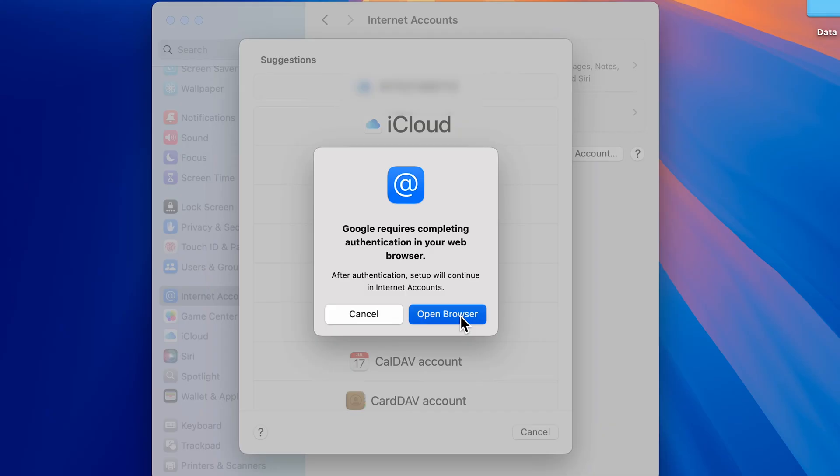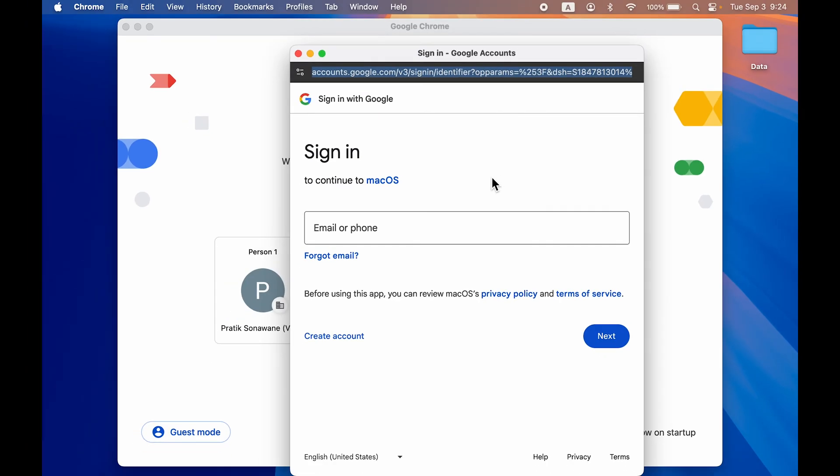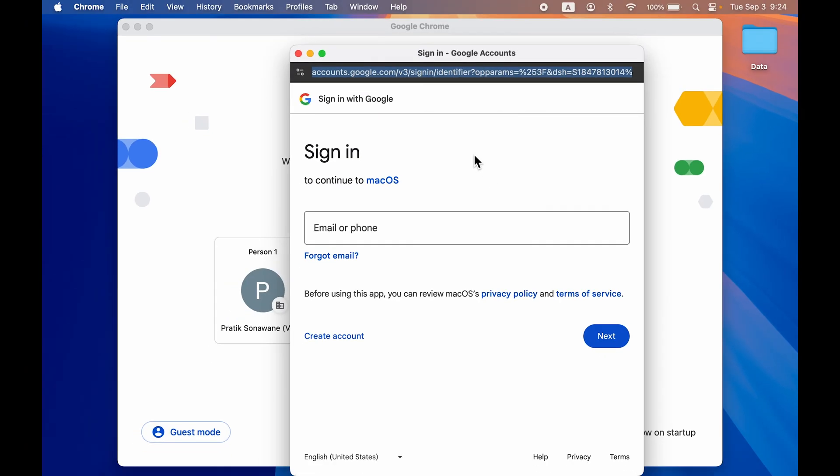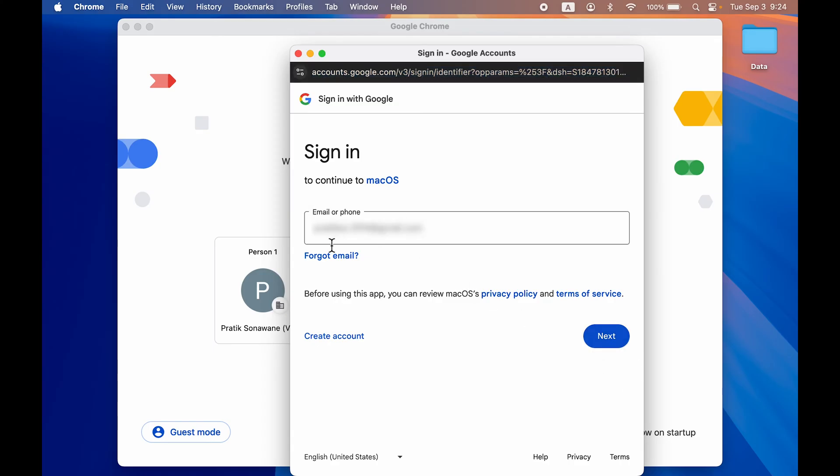Select Open Browser option. Once you do that, you need to enter your email account which you want to add. If you have a Gmail ID or Google account, just enter the email ID, go to the next page and enter the password.